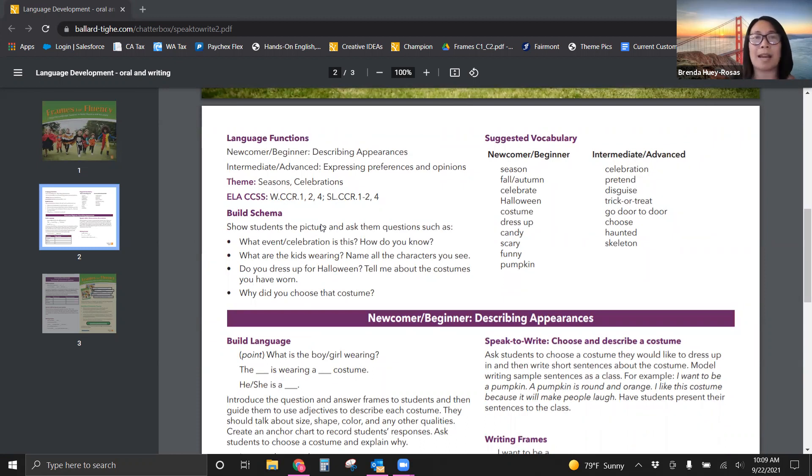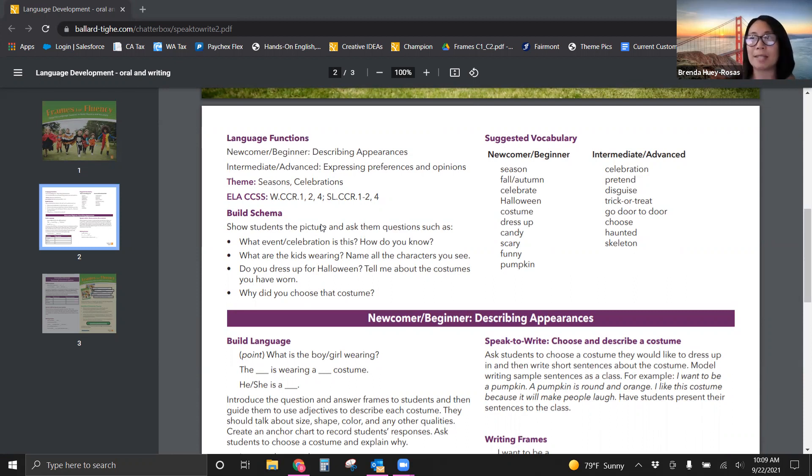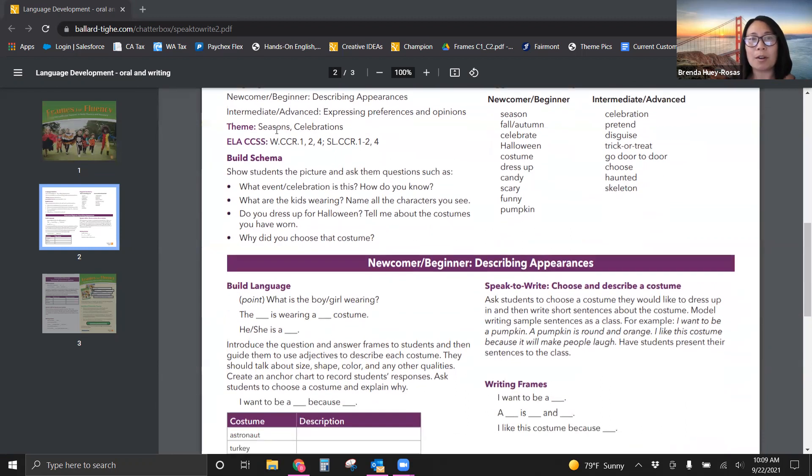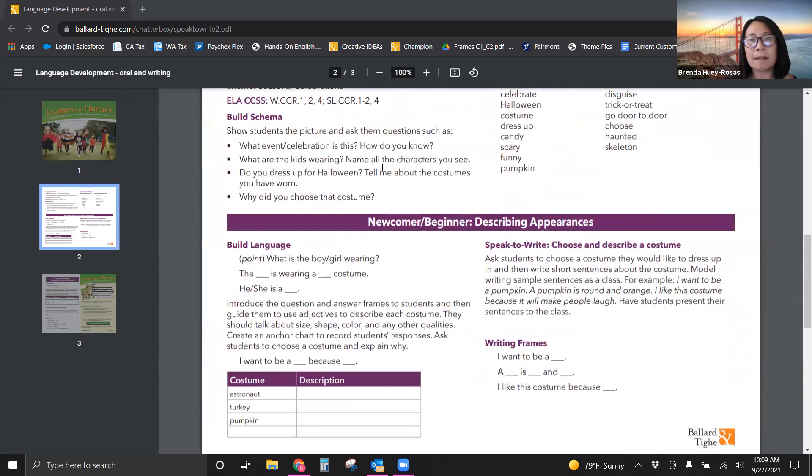Again, really when you have them do higher level things like compare and contrast, express, analyze, you're really working in that higher order thinking skill realm. So again, seasons and celebrations. You are going to see some standards here if that is your correlation.